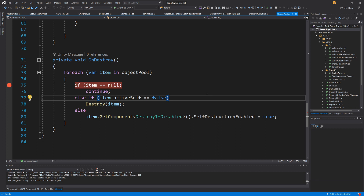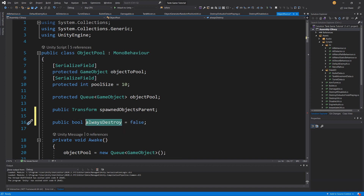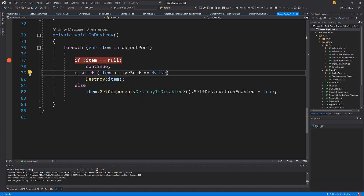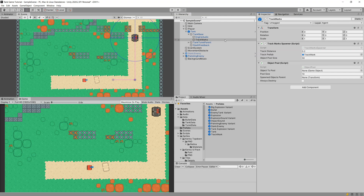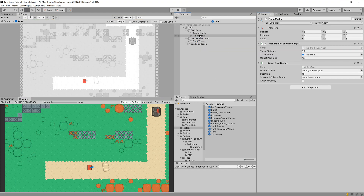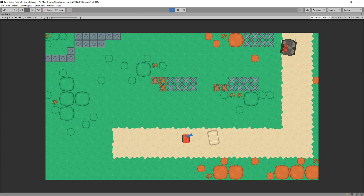We'll create an override for our ObjectPool to always destroy items when the pool is destroyed. We'll add a public boolean flag called "alwaysDestroy" and set it to false by default. In the OnDestroy method we modify the condition: if the item is inactive OR alwaysDestroy is true, we destroy the items. Let's save it, go back to Unity, open the tank prefab, select the track marks game object, rename it to TrackMarksSpawner, and check the "alwaysDestroy" checkbox in the ObjectPool.